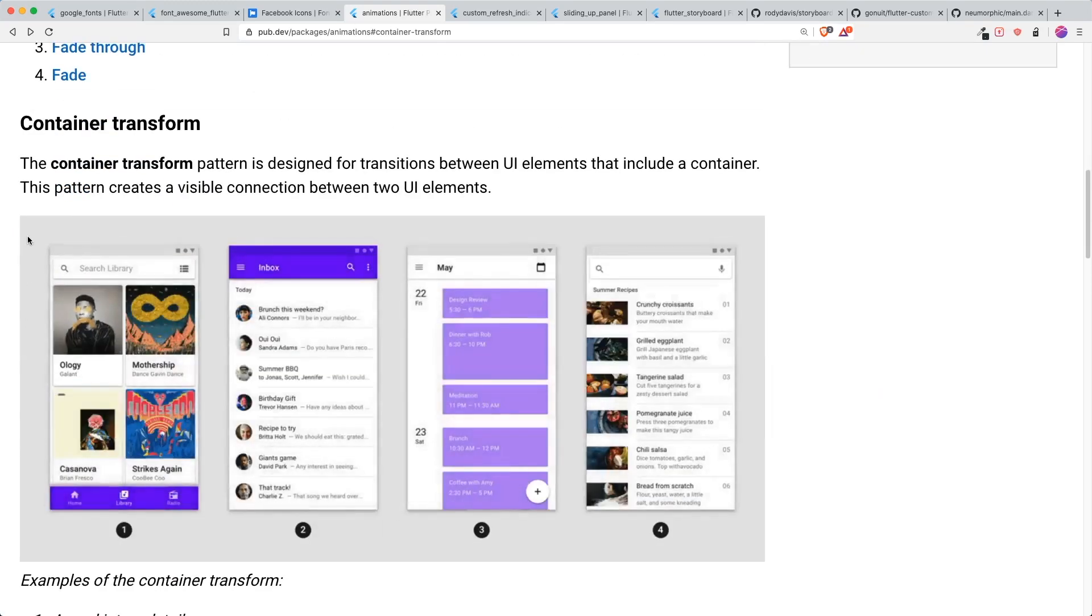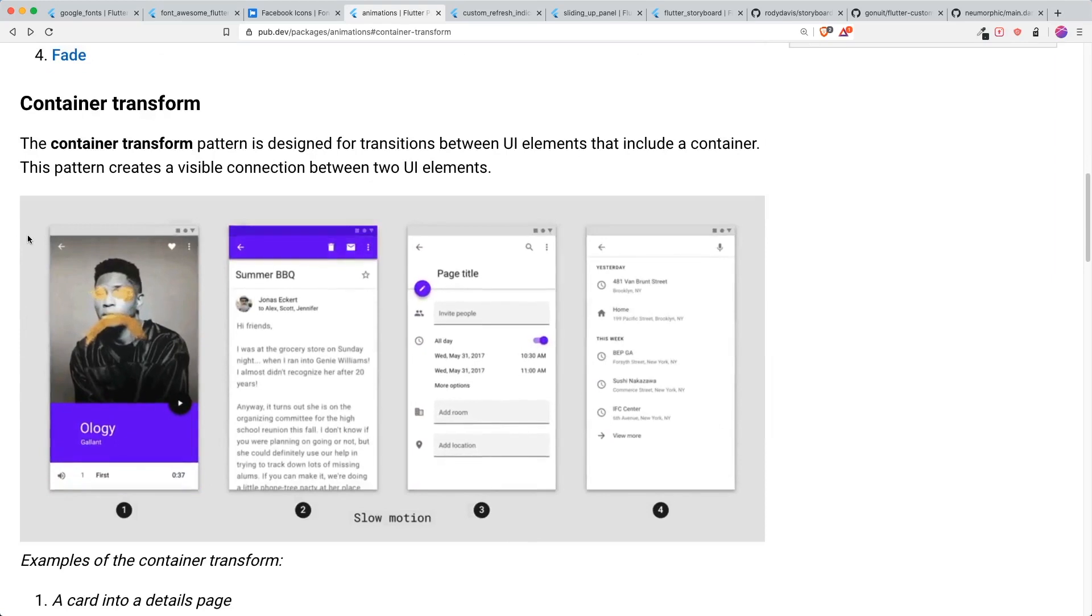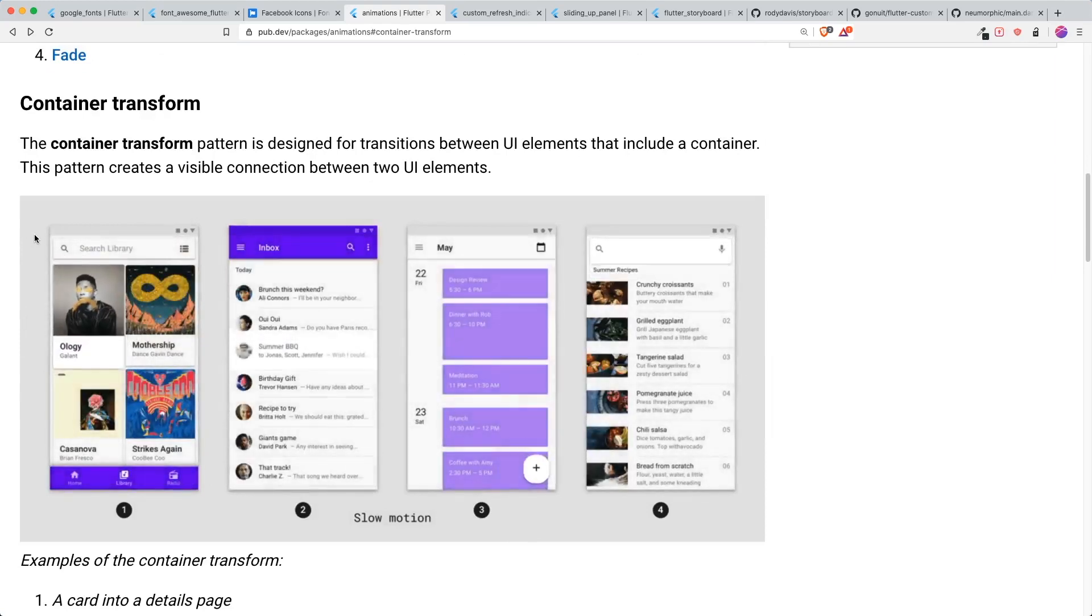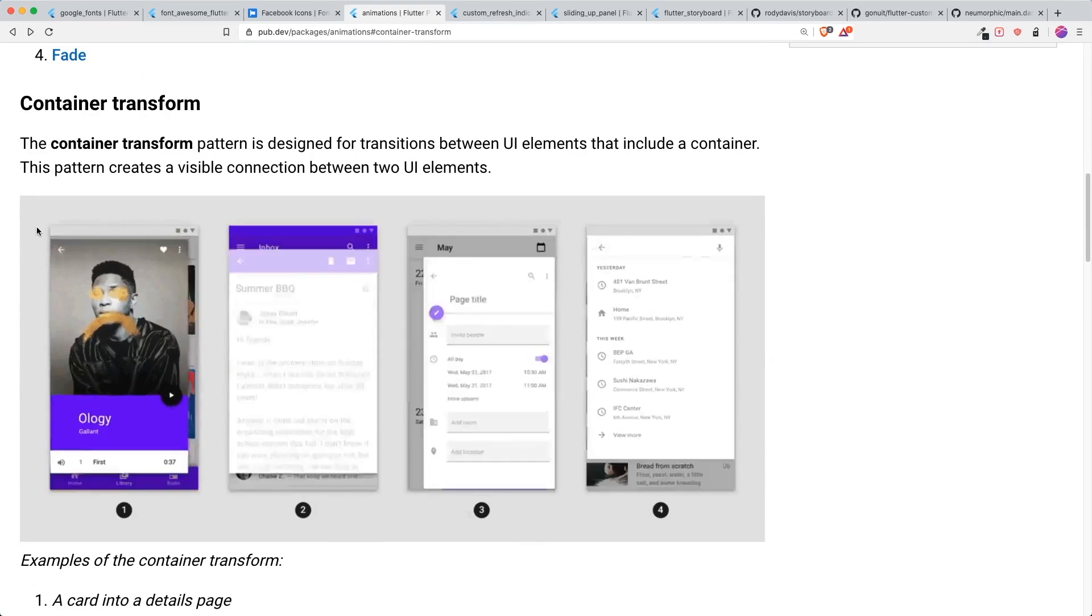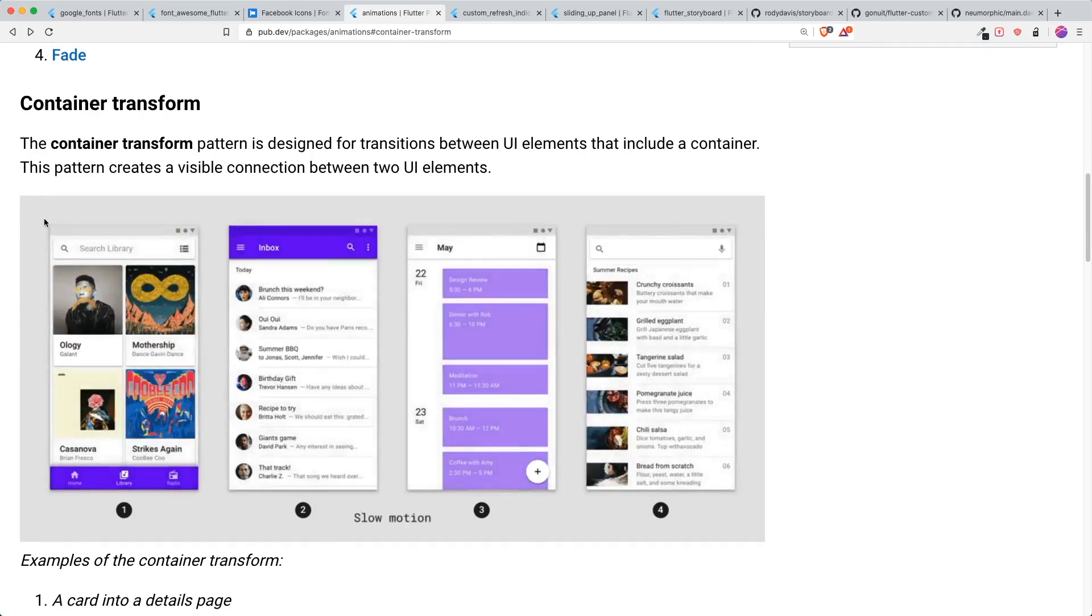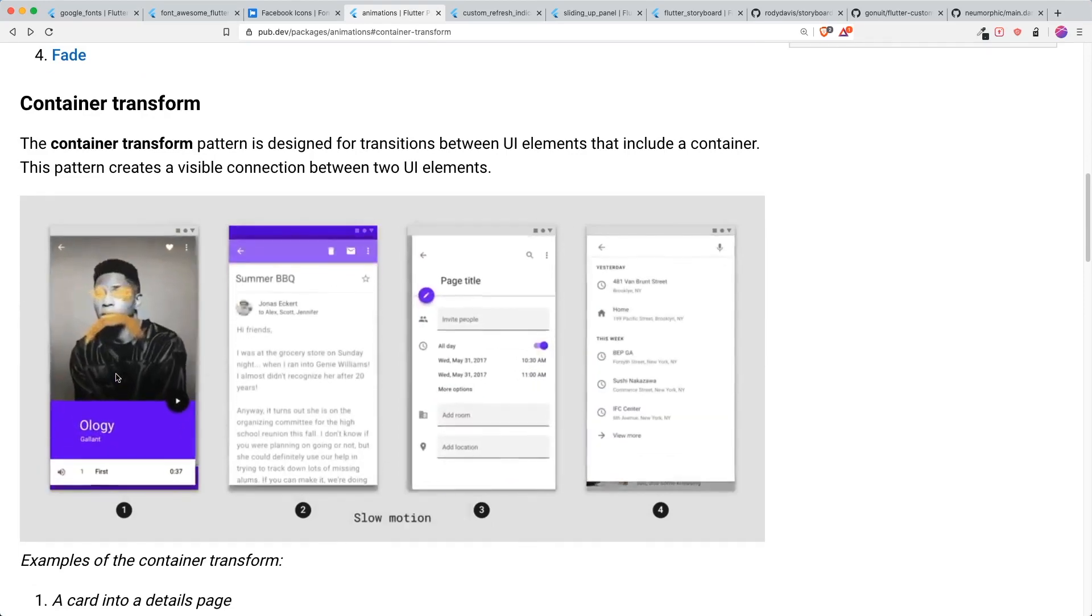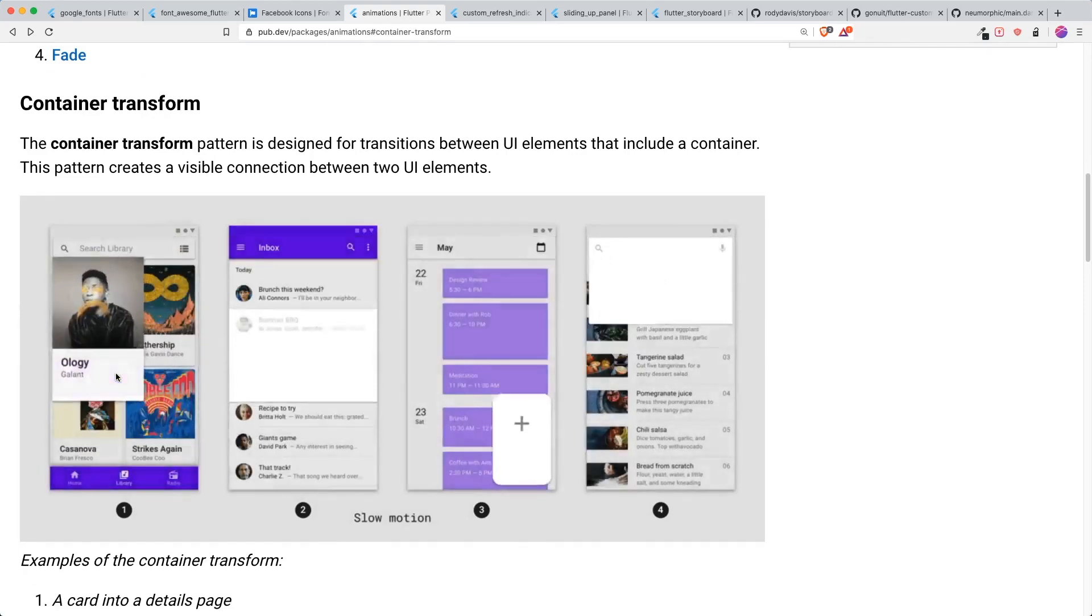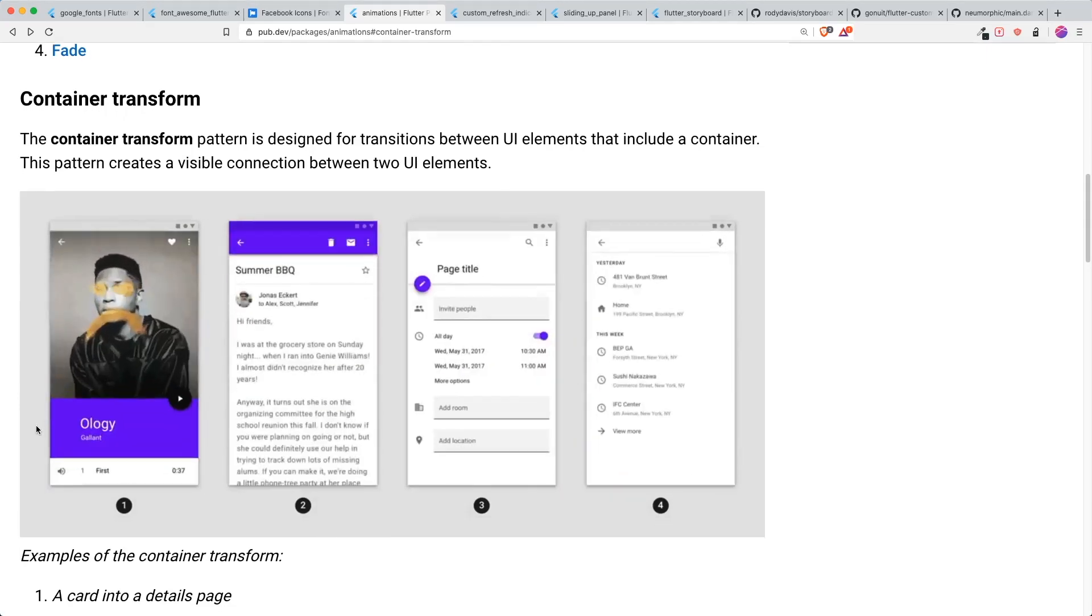The first one is container transform. It looks fantastic. Basically, it just resizes the image. It looks like hero widgets that's being used, but it is even more than that. It expands the widget that you click on. So it's pretty cool.